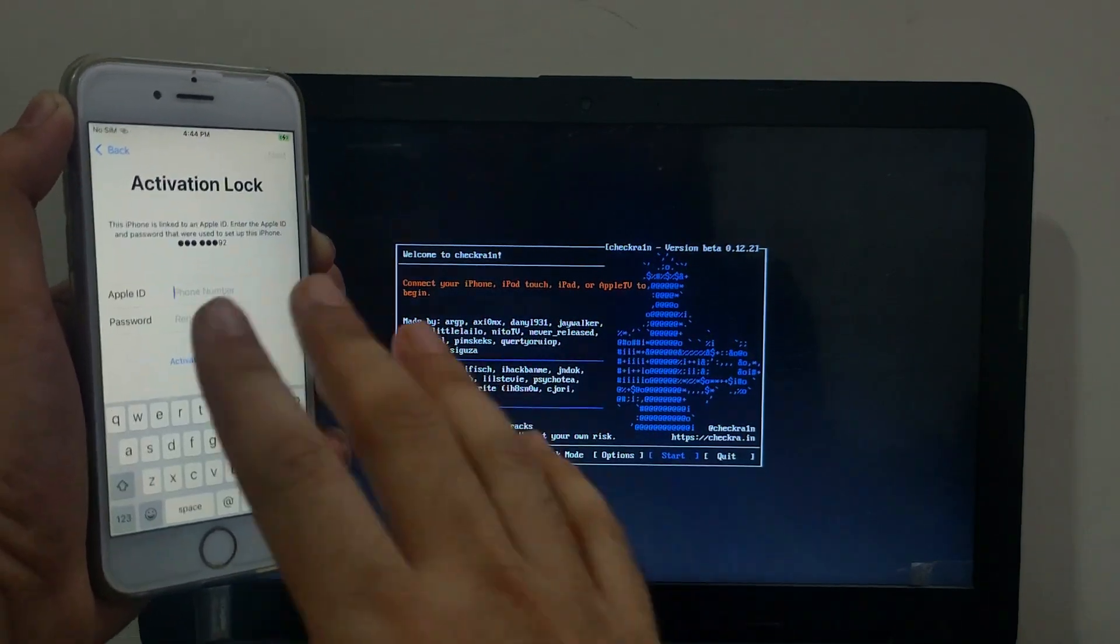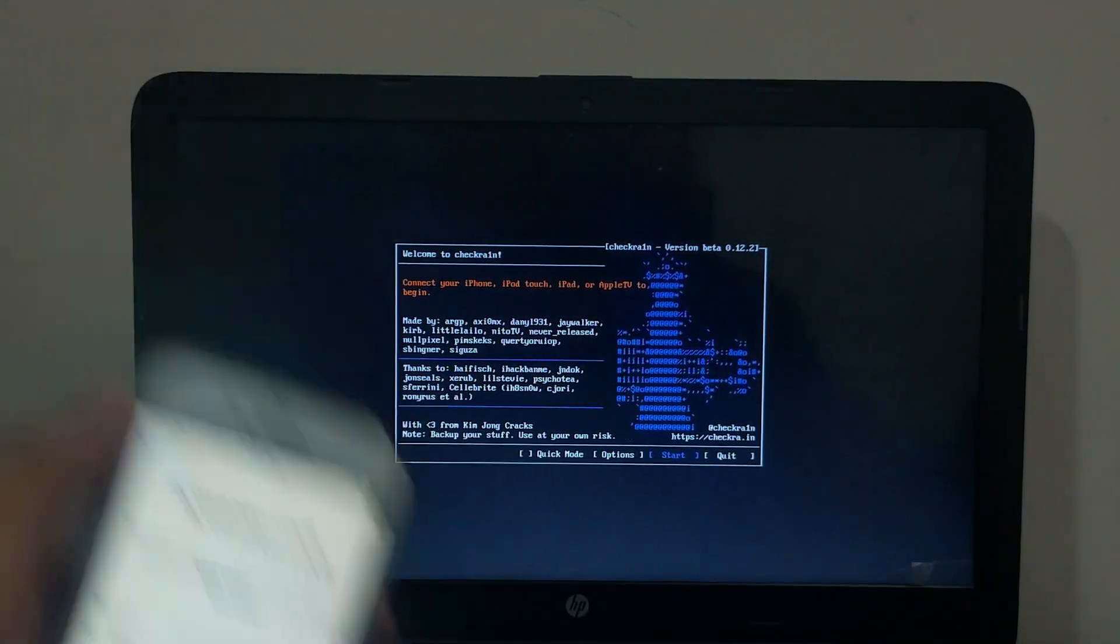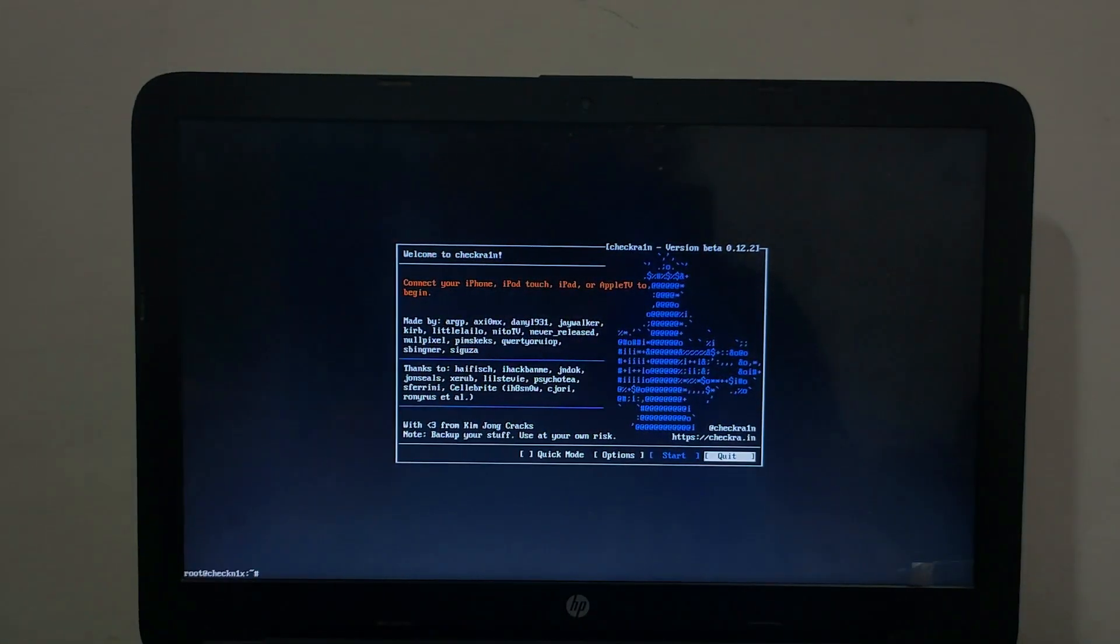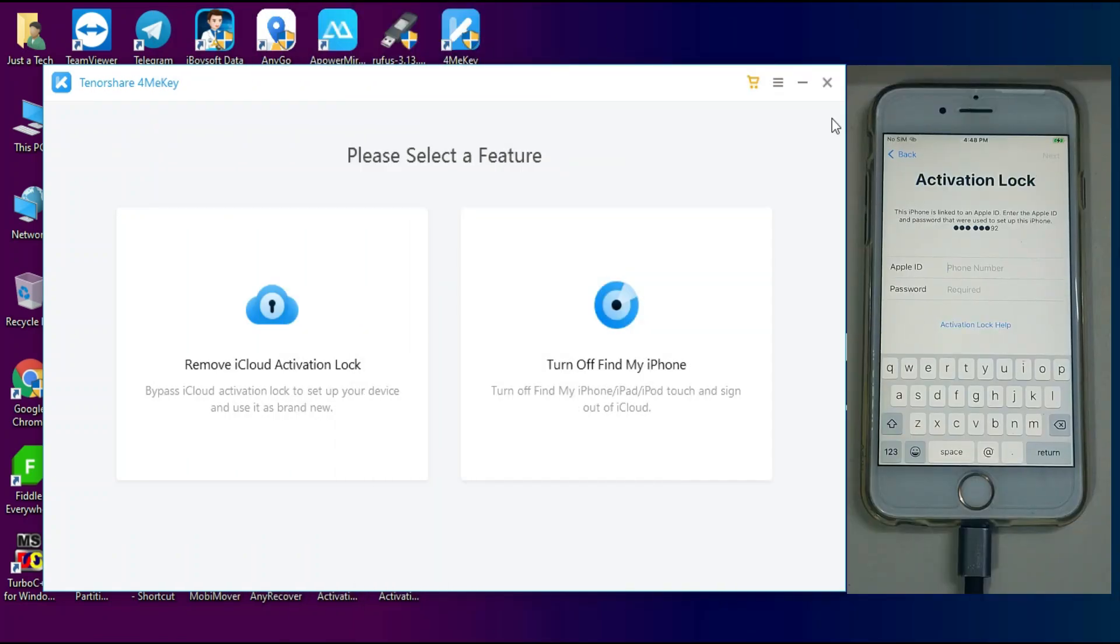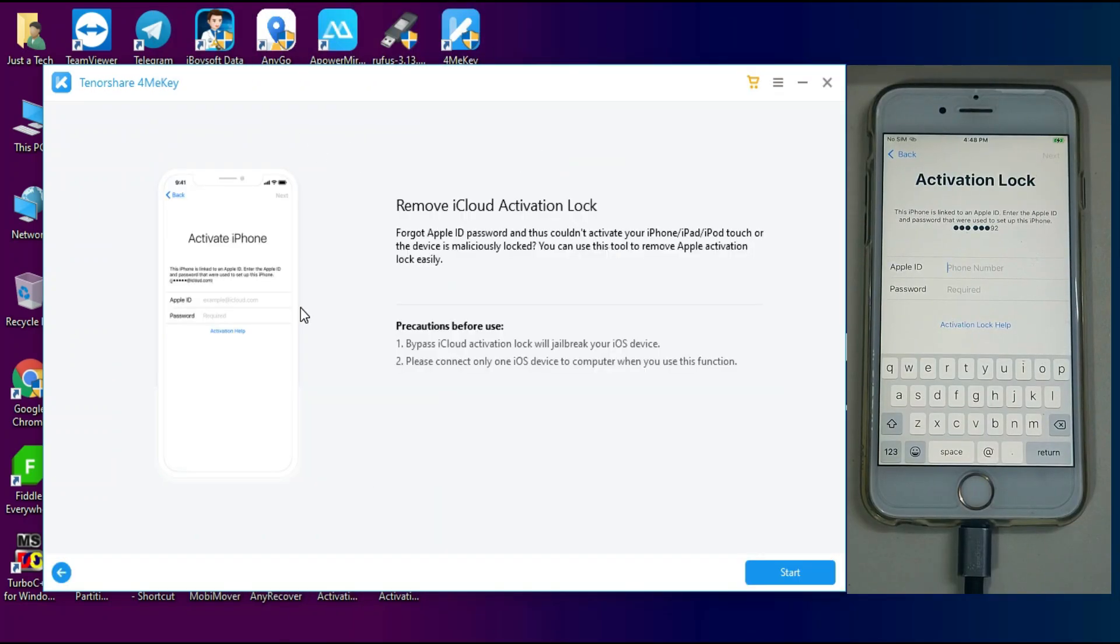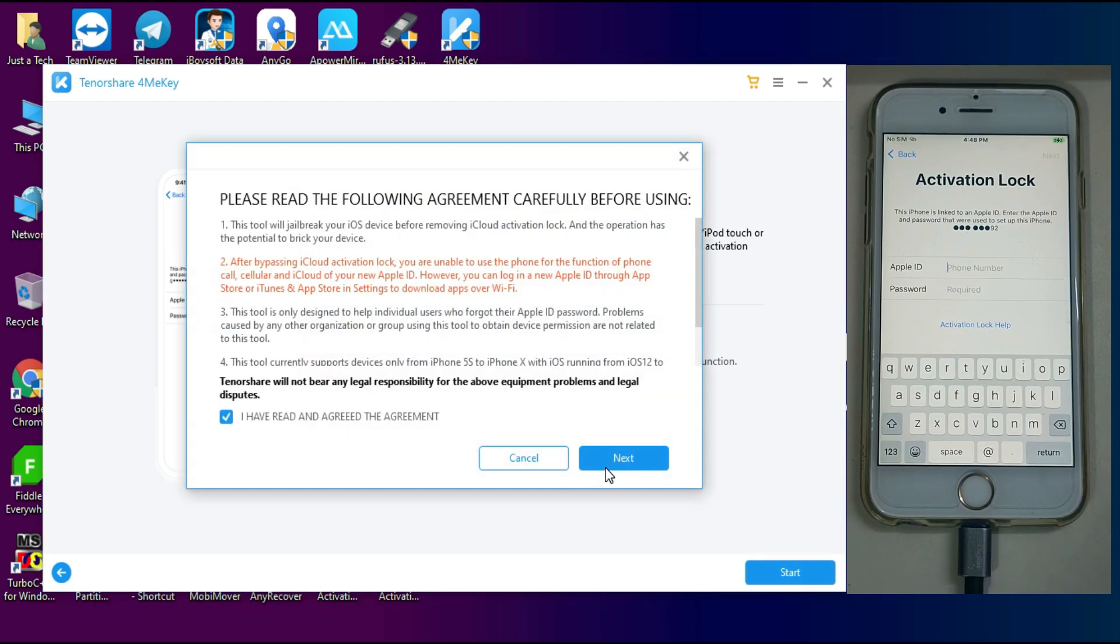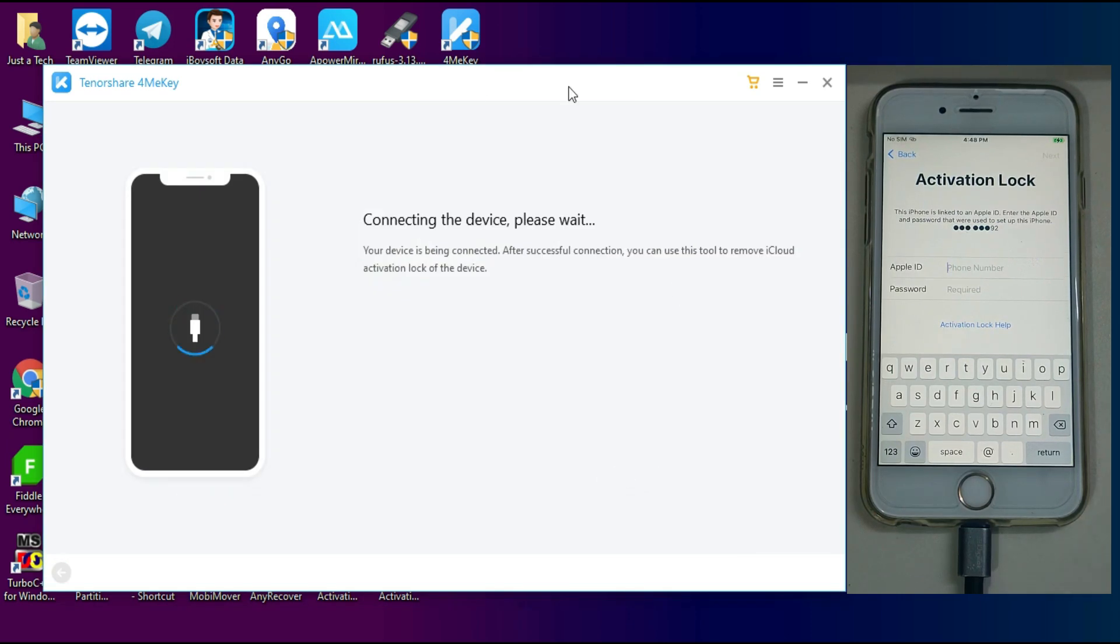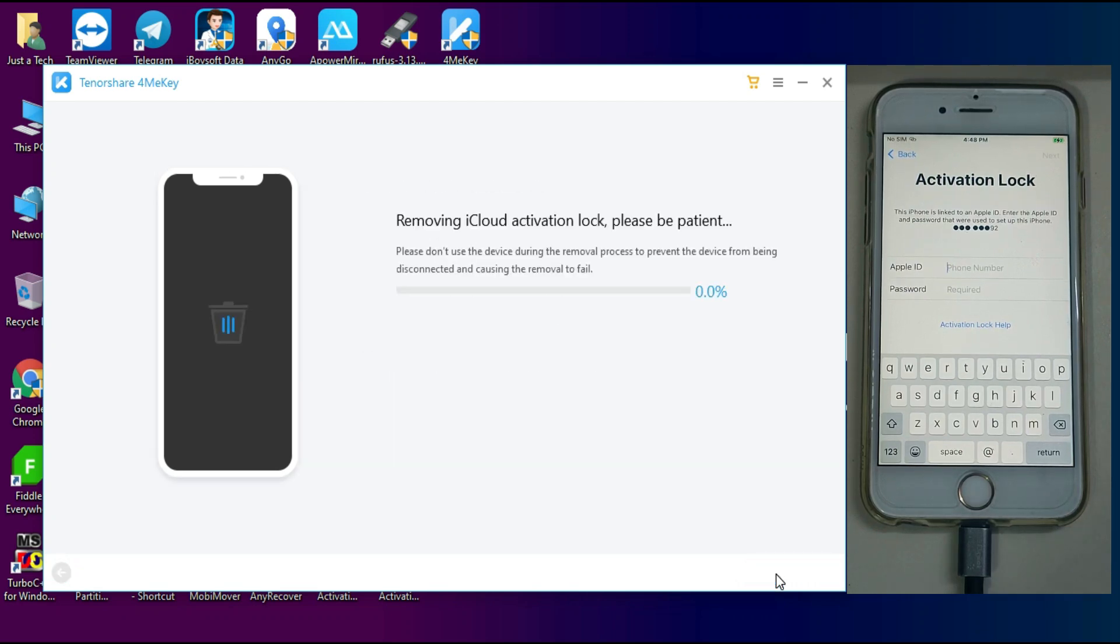Now everything is set and we are ready to bypass the iCloud activation lock screen. So select that first option again and click on Start. Now click on Next. Now the tool will show your device detail like IMEI number, model number, and the serial number and the iOS version. Now everything is verified. Now after that click on Start. Now it will start bypassing your device. Now don't disconnect your device until it's complete.